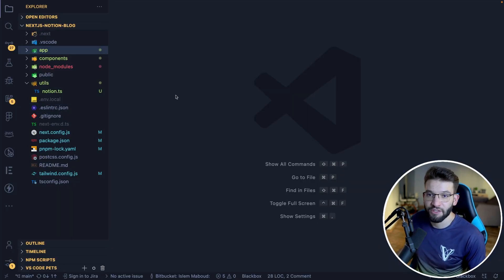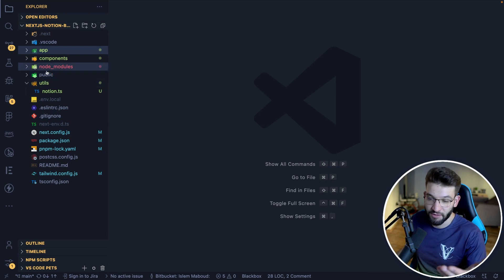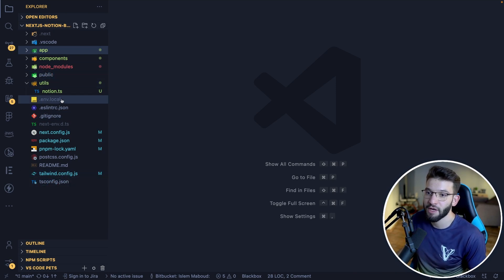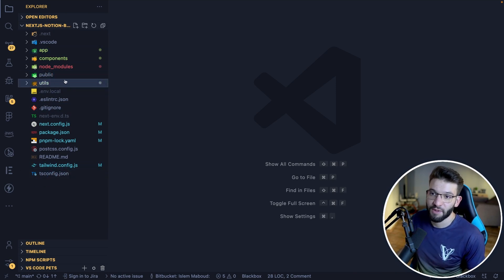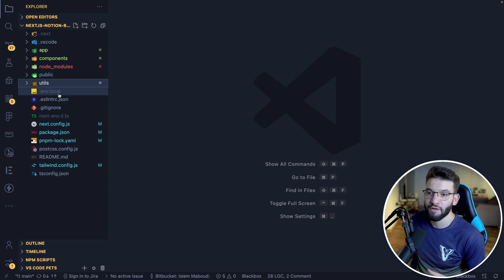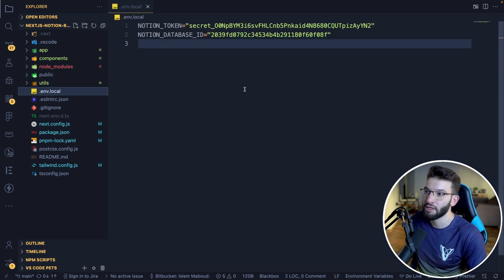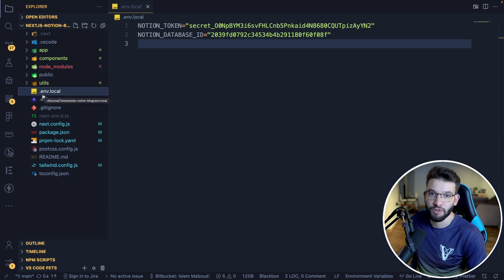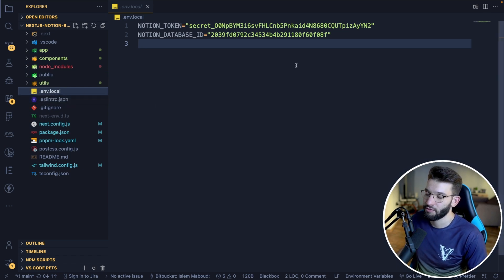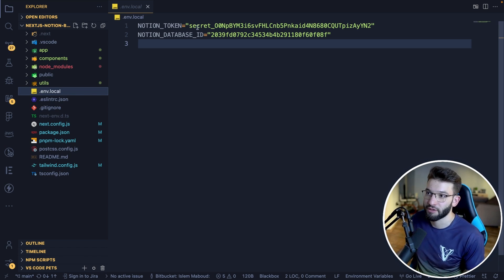I assume you already have a Next.js project set up. After copying your secret token, you need to create a .env.local or just .env file — the environment file — where you'll put your environment variables. Those access tokens we just created are environment variables, so create a NOTION_TOKEN and a NOTION_DATABASE_ID variable.